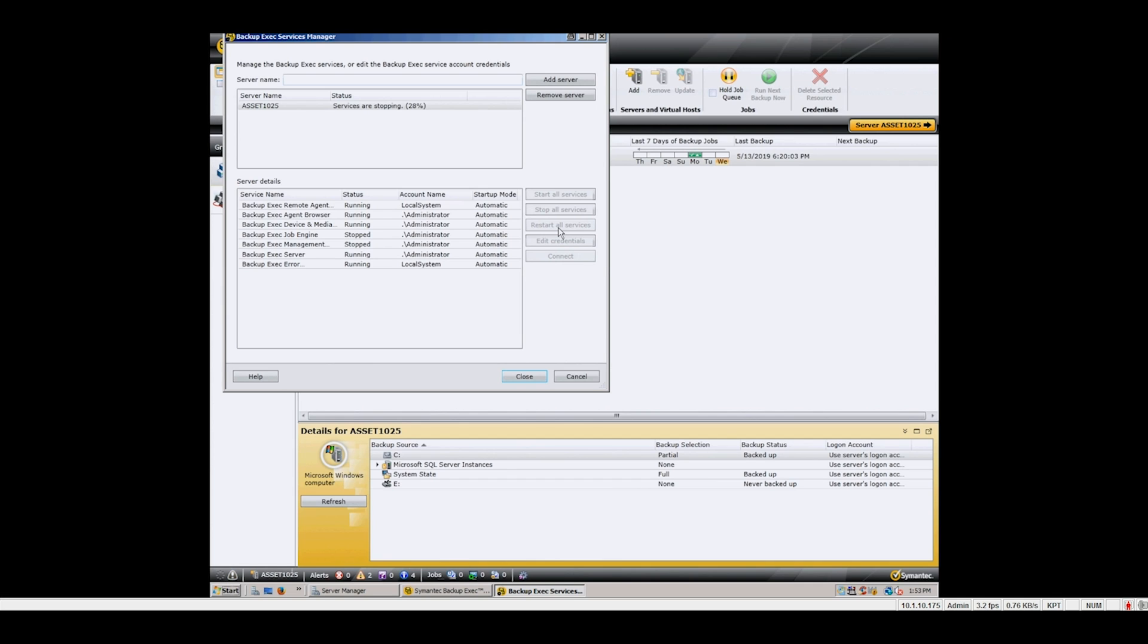If you are still seeing an error on the drive after replacing it or you have any other issues please open a ticket through the Rocket Plus customer portal.